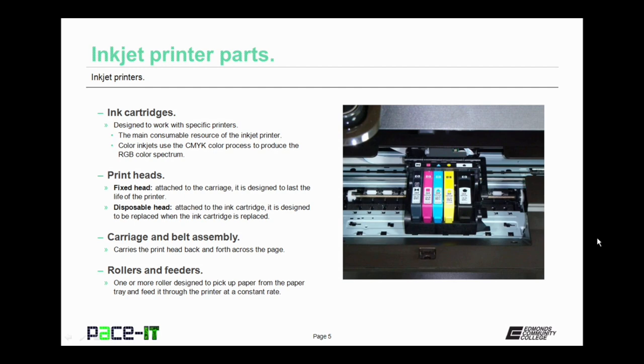Now let's talk about rollers and feeders. This is where one or more rollers is designed to pick up paper from the paper tray and feed it through the printer at a constant rate.